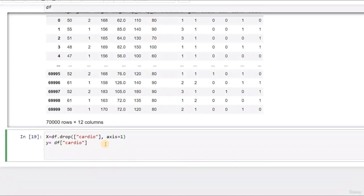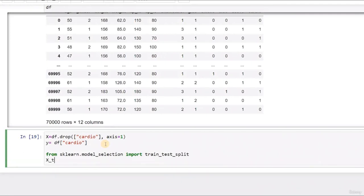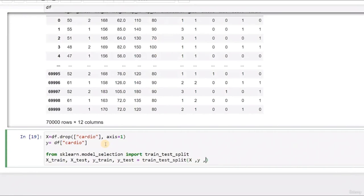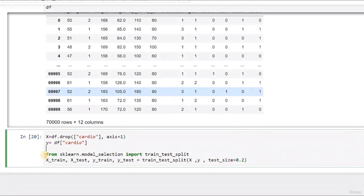Now let's split our data: from sklearn.model_selection import train_test_split. We have X_train, X_test, y_train, y_test equals train_test_split(features, labels, test_size=0.2). We set 20% for testing. We have prepared our training set, testing set, and done the preprocessing.